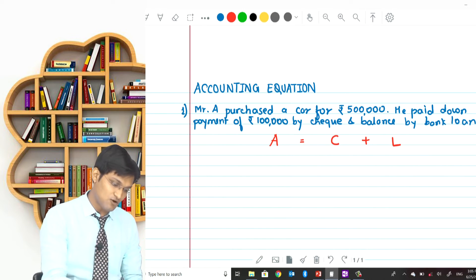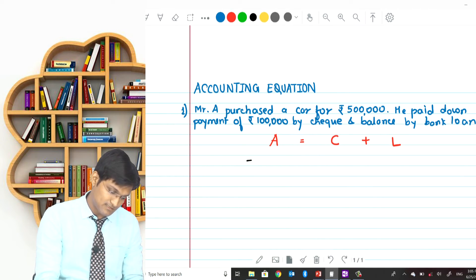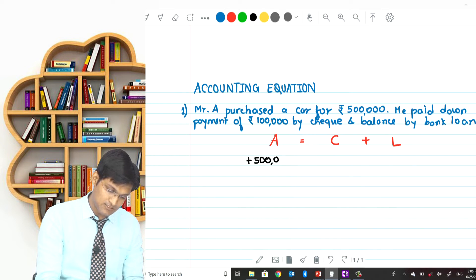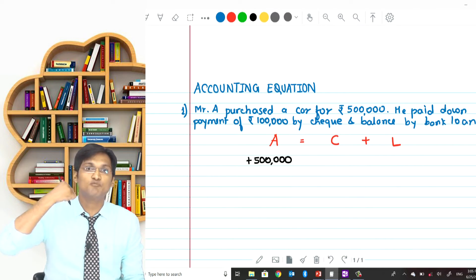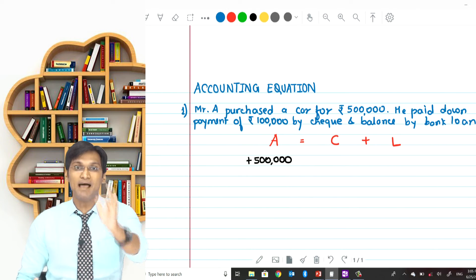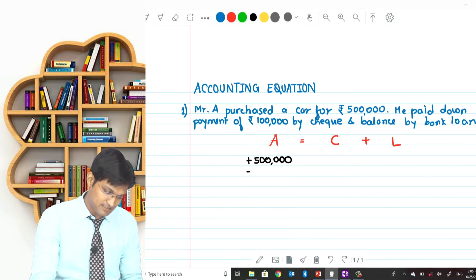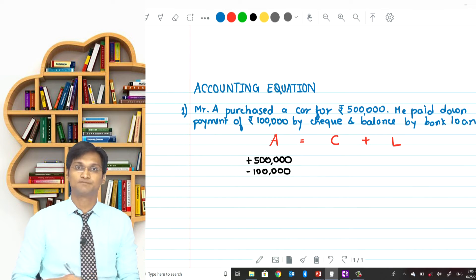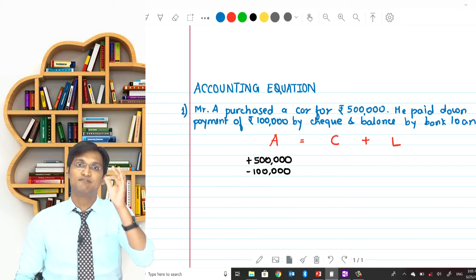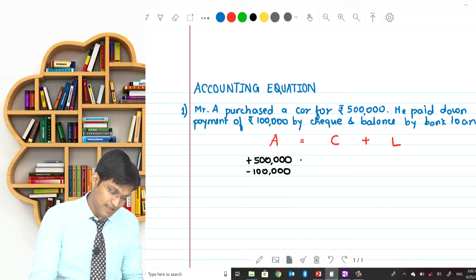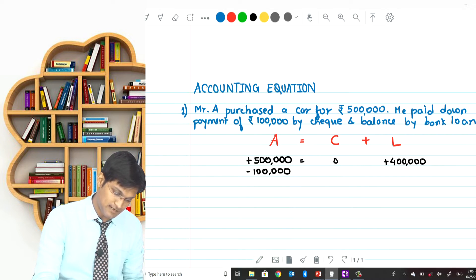As a result of this transaction, an asset (the car) is coming into the business worth rupees 5 lakhs, so assets increase by rupees 5 lakhs. He paid rupees 1 lakh from his own bank balance — bank balance is an asset — so assets decrease by rupees 1 lakh. The remaining 4 lakhs was borrowed from a bank, so a loan liability increases by rupees 4 lakhs. There is no change in capital.